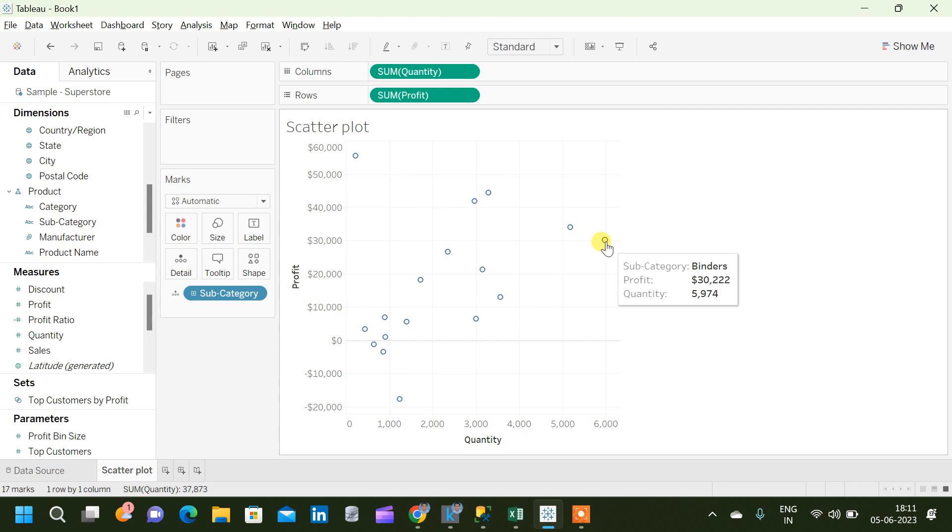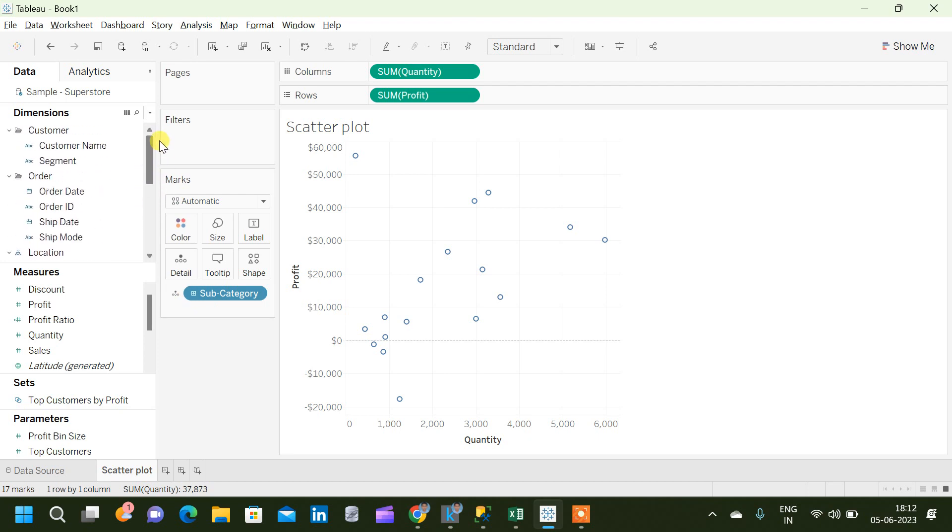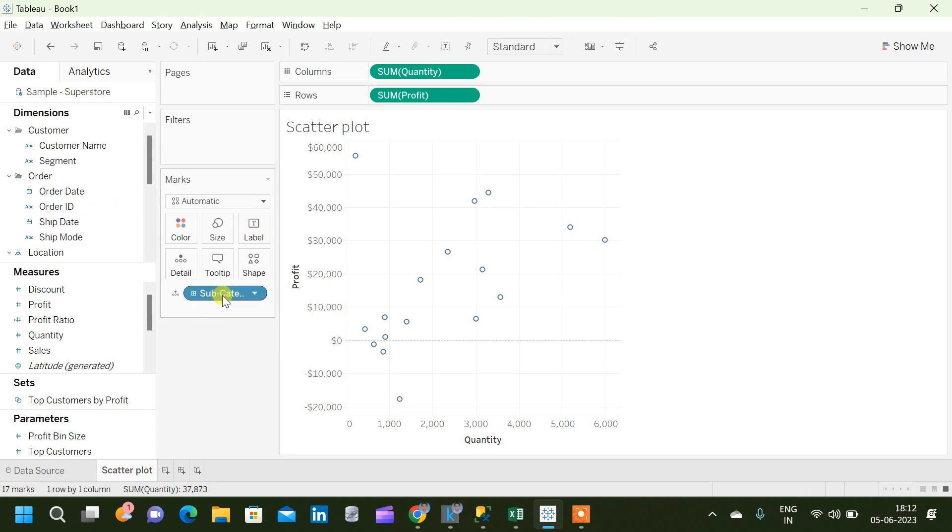Not only subcategory, we can analyze based on this scatterplot other dimensions as well like customer name, segment, ship mode, and all similar dimensions we can analyze using the scatterplot.